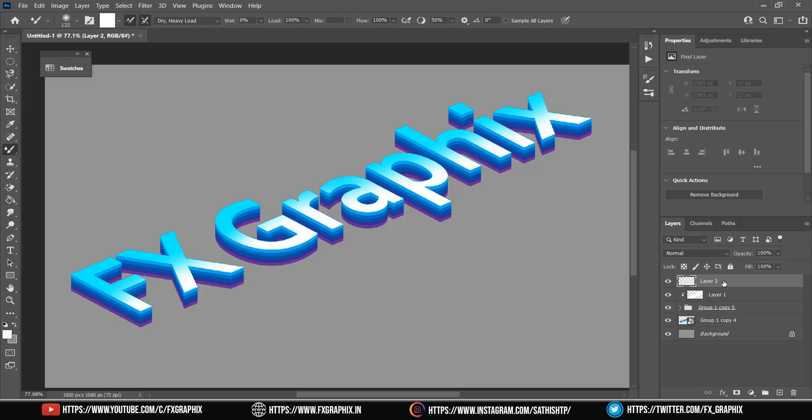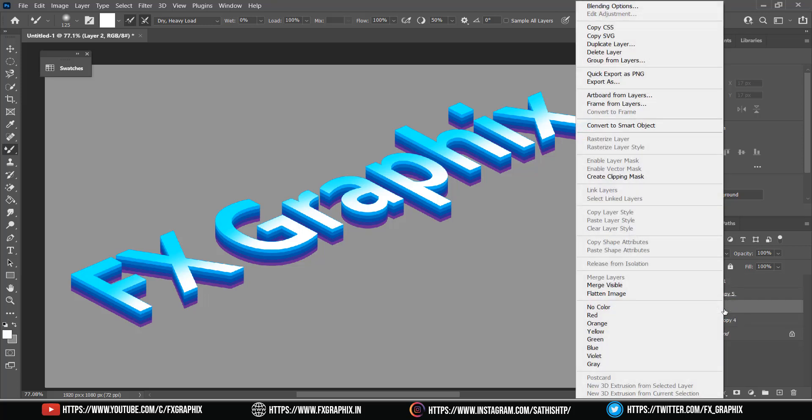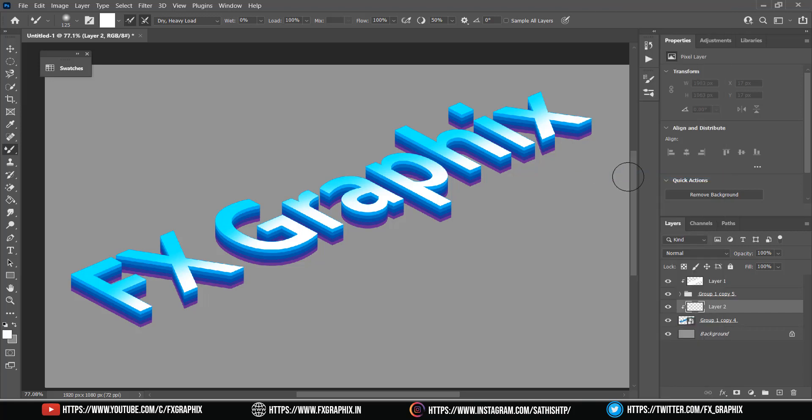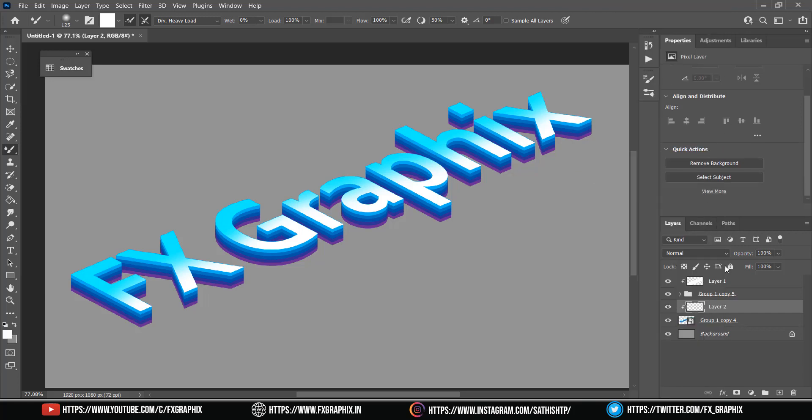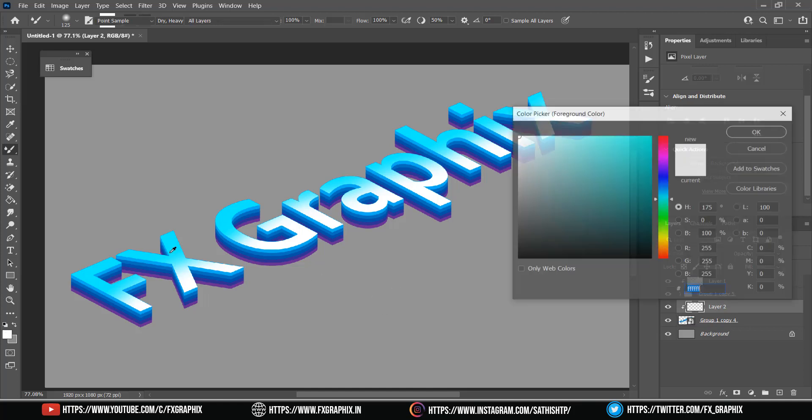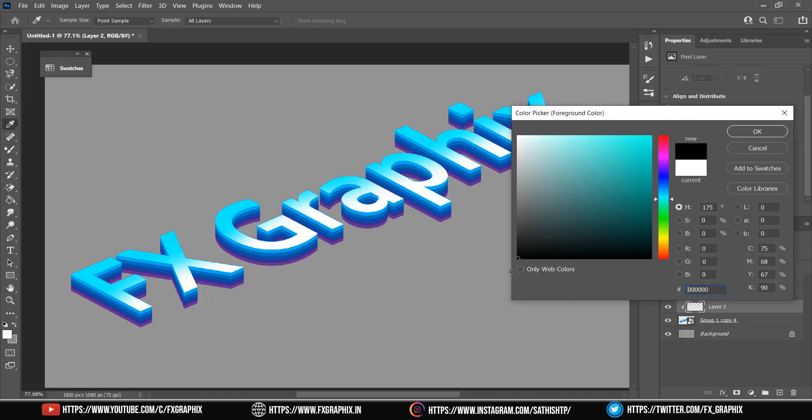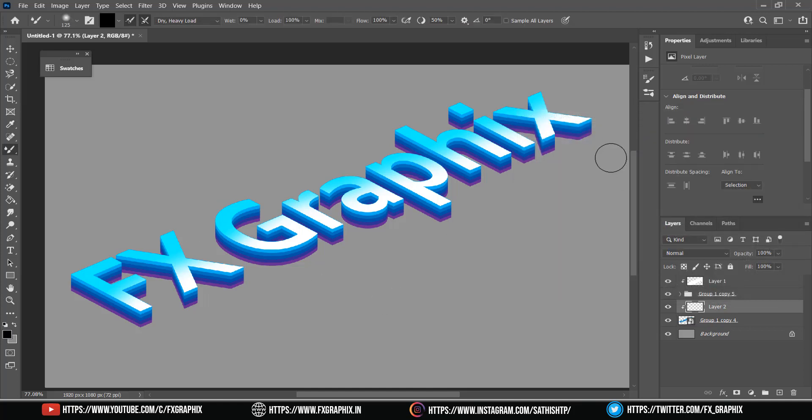Create new layer and move to top of smart object. Create clipping mask. Take color black. Select brush and paint on top layer of smart object.